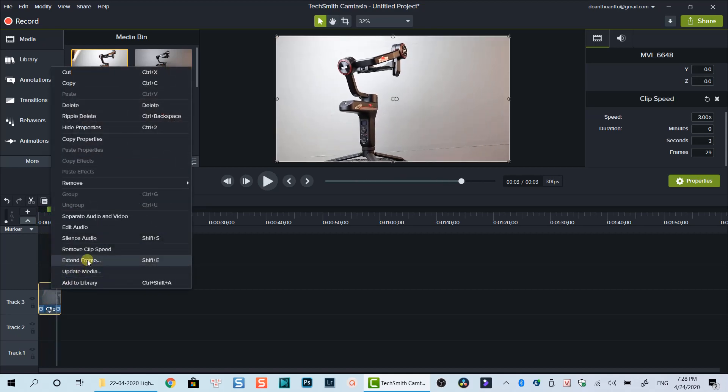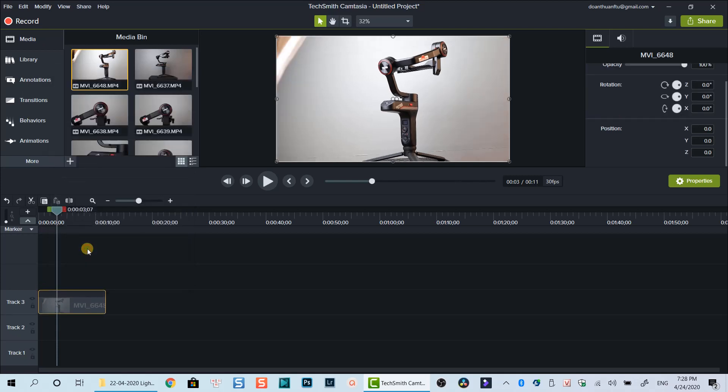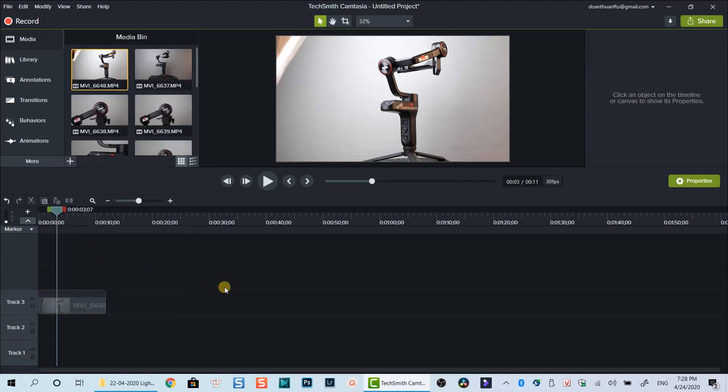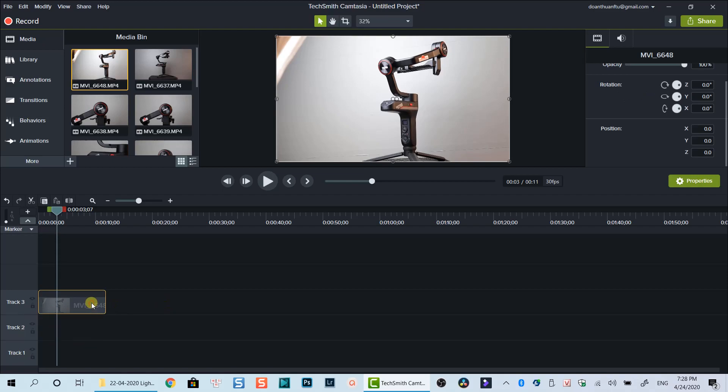That's how you can change your video speed using Camtasia 2019. Thanks very much for watching and I will see you in my next videos. Bye for now.